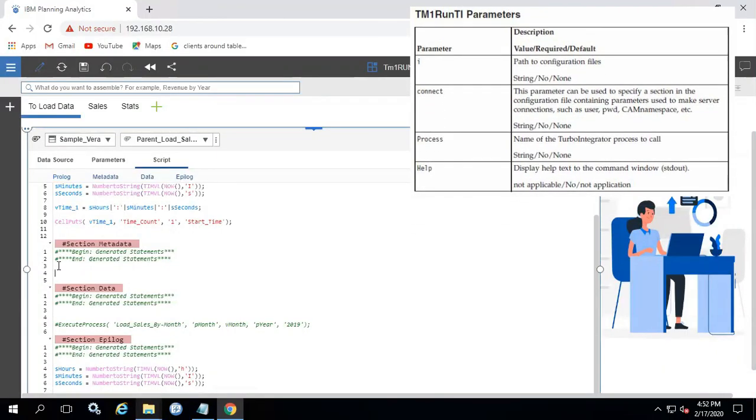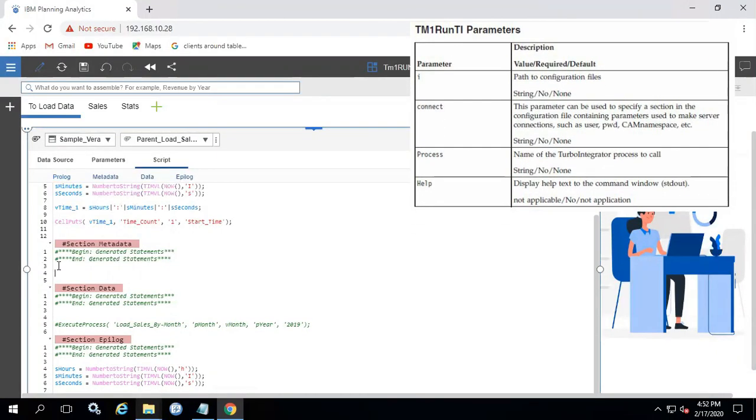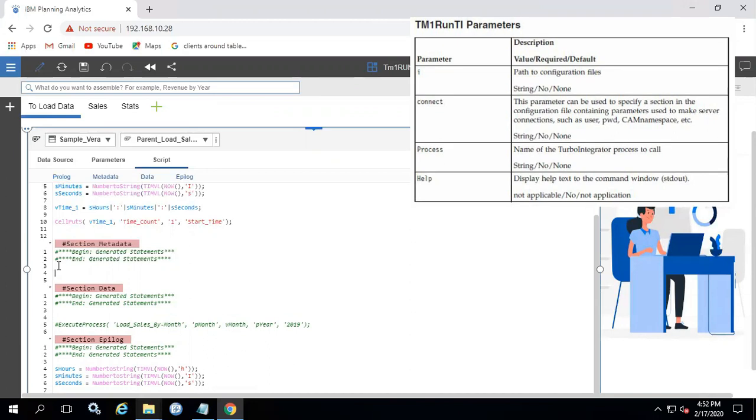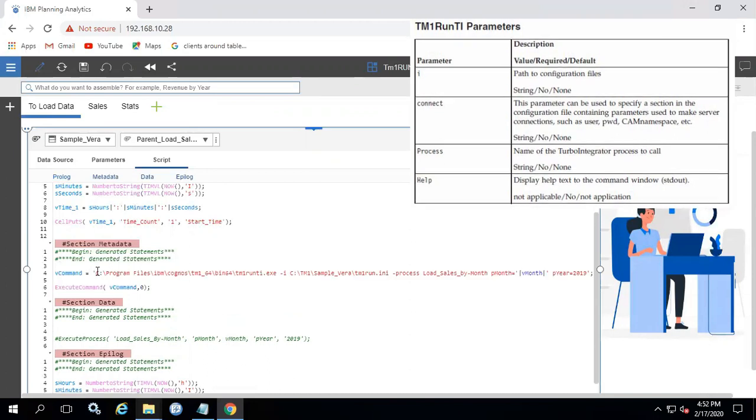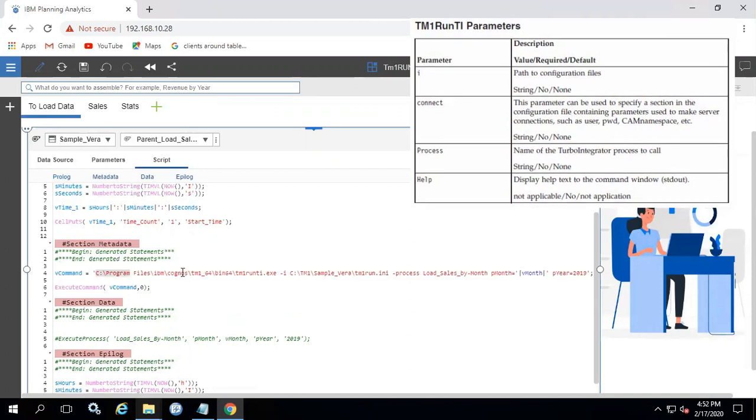Step 3: Call the configuration file in the already existing process with a different set of parameters using execute command.